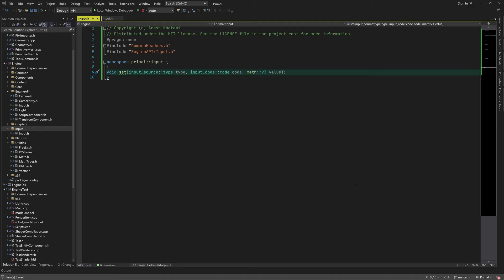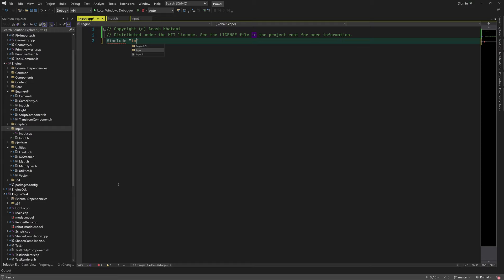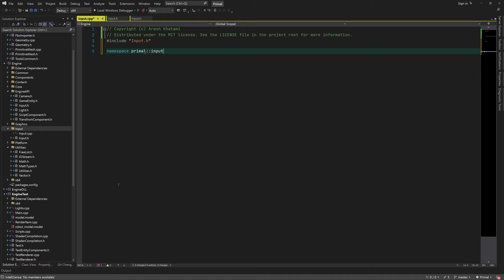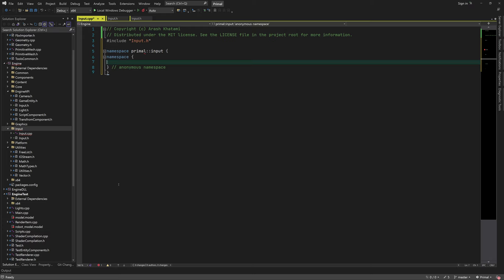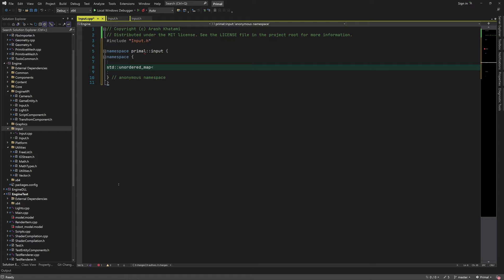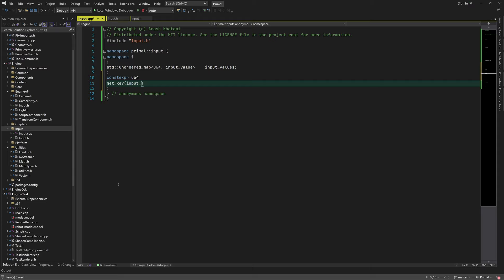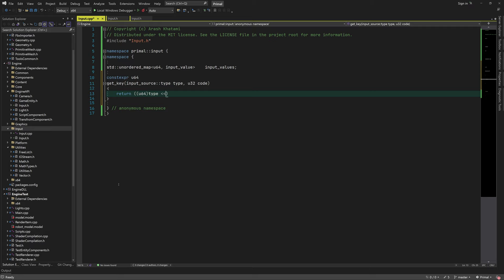I'll add a cpp file for the implementation. Here I'll use an unordered map that contains input values. The key to each input value is a 64-bit unsigned integer, which we construct by combining the input type and input code into one integer. I'll write a function that creates the key given the type and code — it simply puts the type in the most significant half and the input code in the least significant half of the integer.